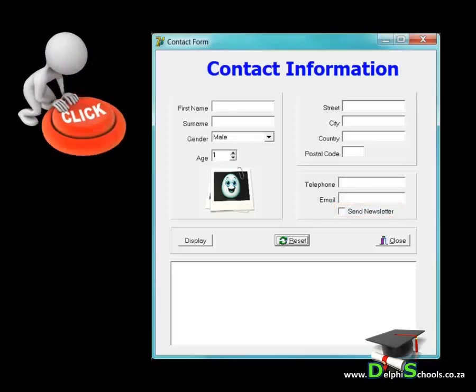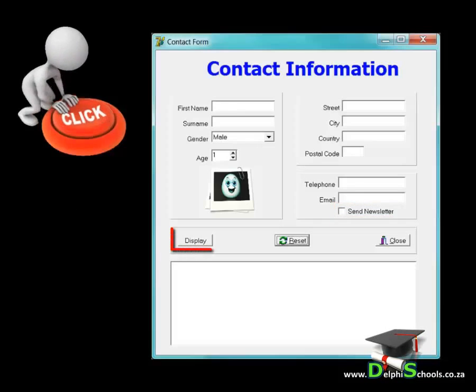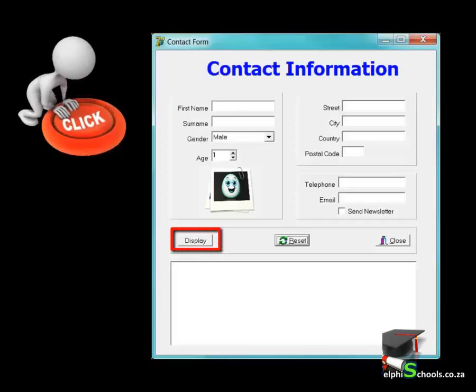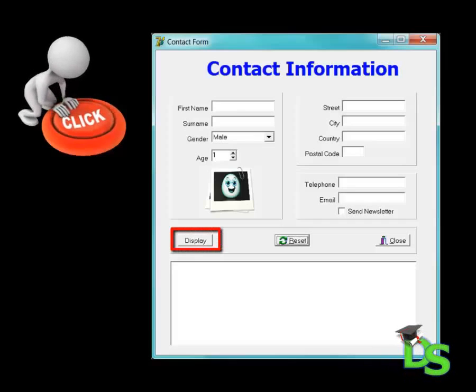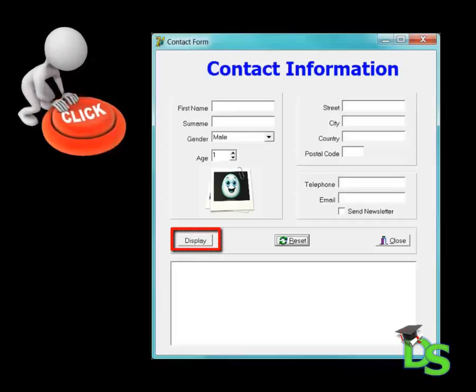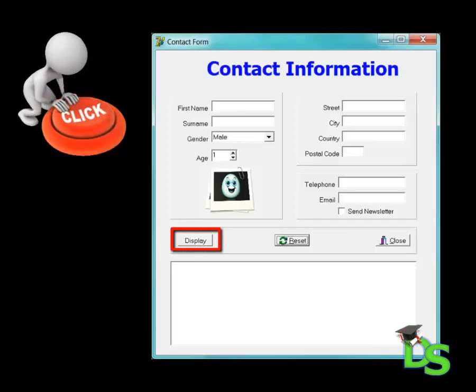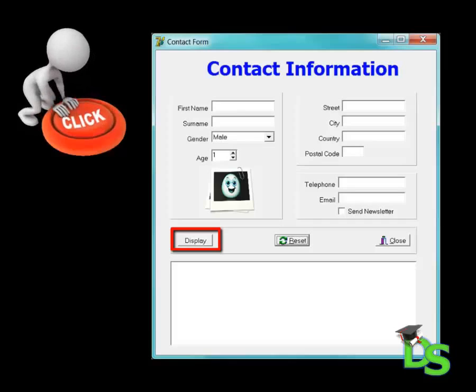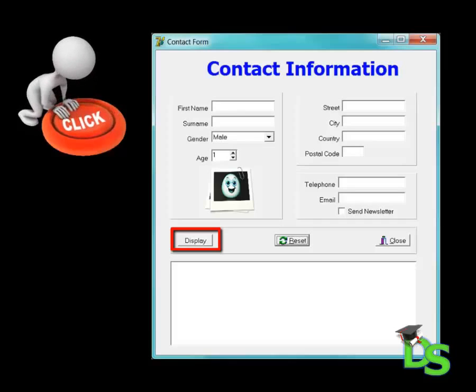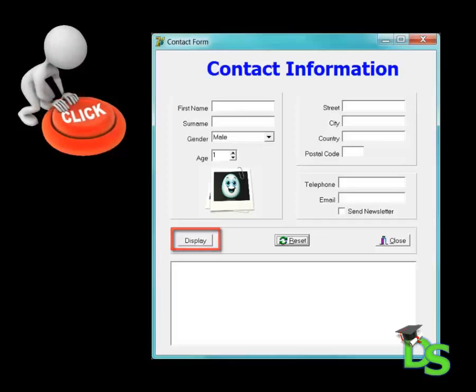In the action panel, I added a normal button component that can be found in the standard tab. The button's caption is display and it will later be used to read the information provided by the user and it will then display the results.